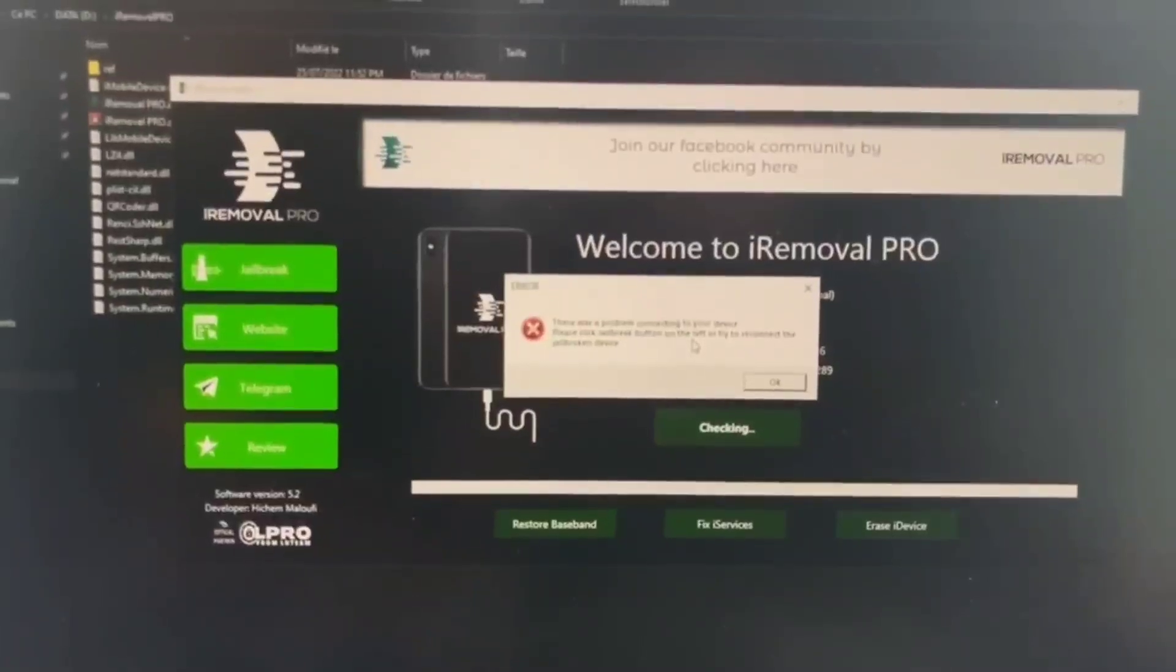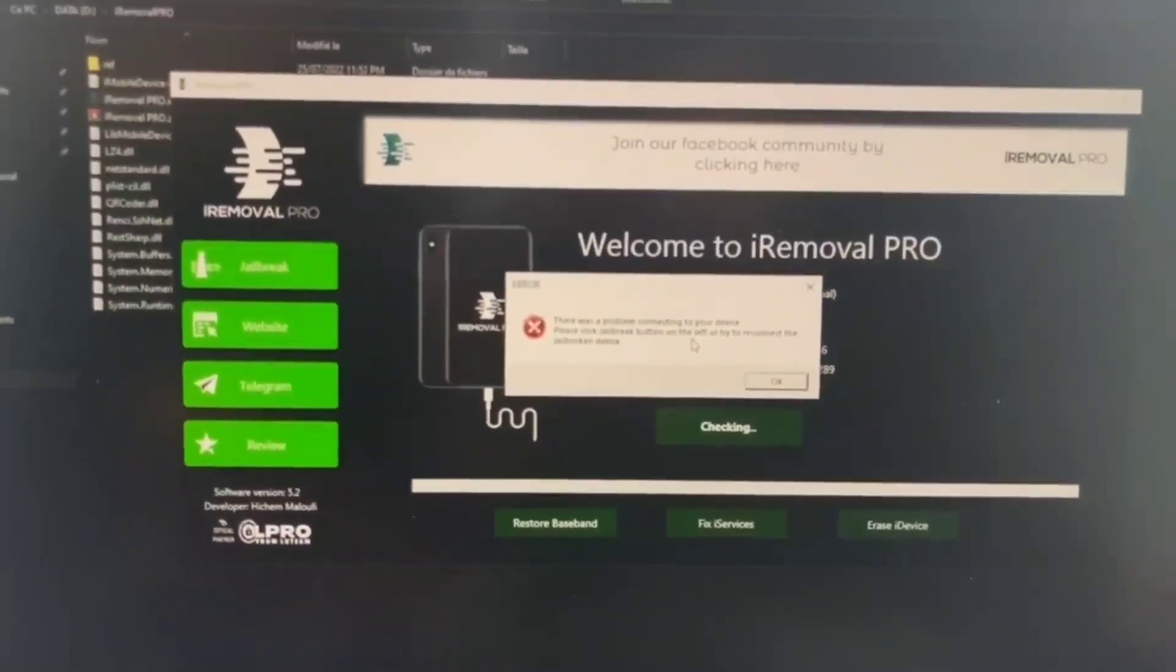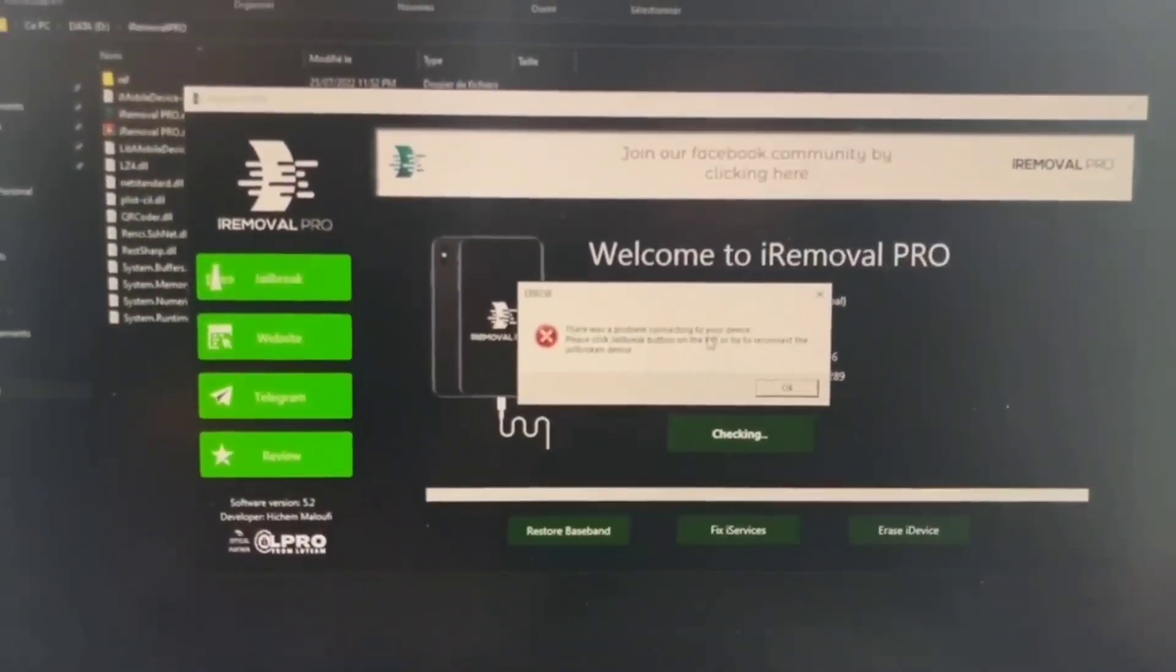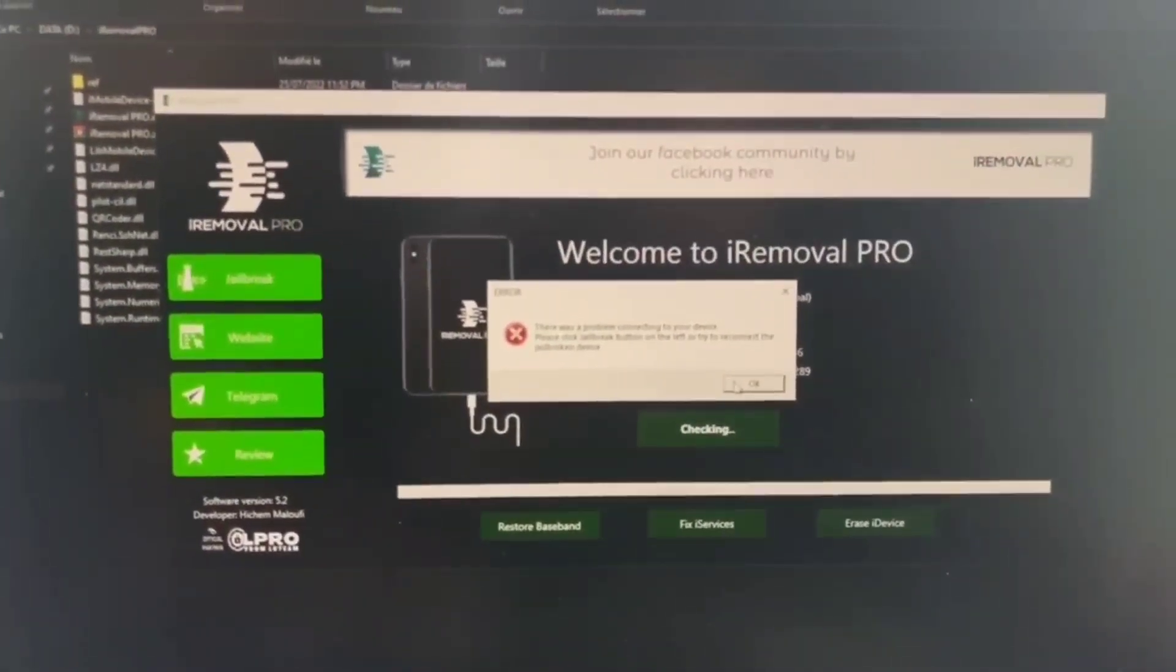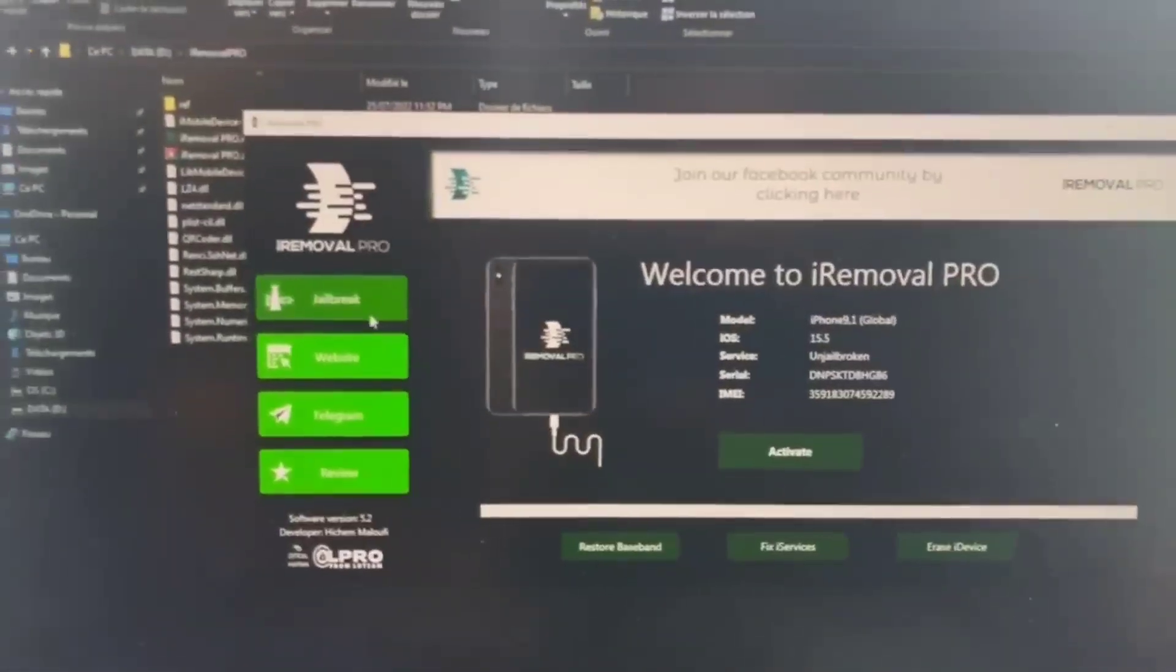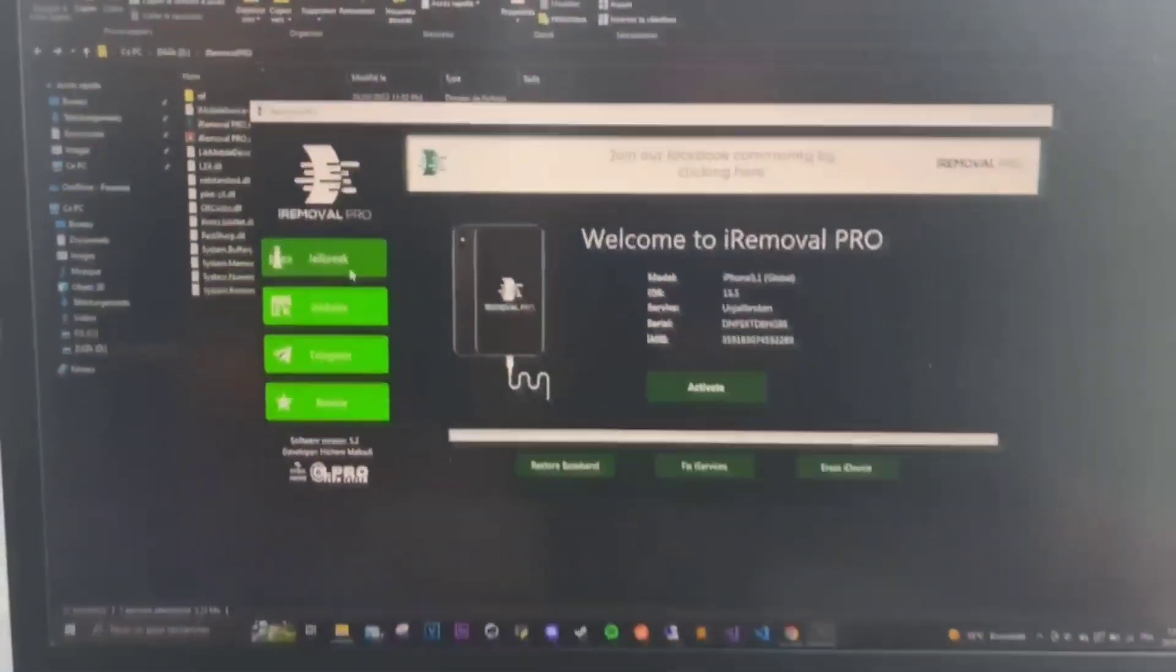Okay, so this isn't actually an error message but it just tells you that you need to jailbreak your device. So you're going to click on okay and then click on jailbreak button.